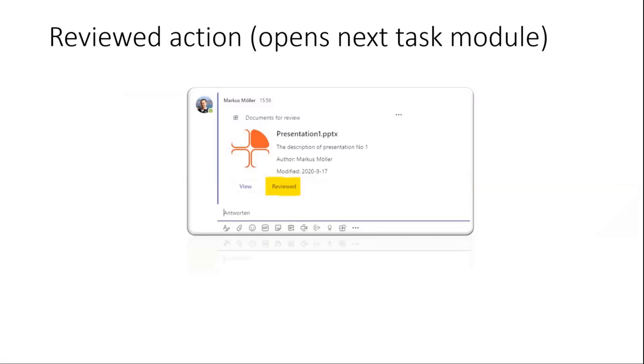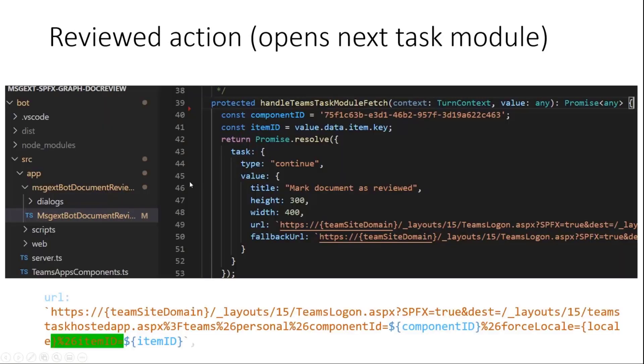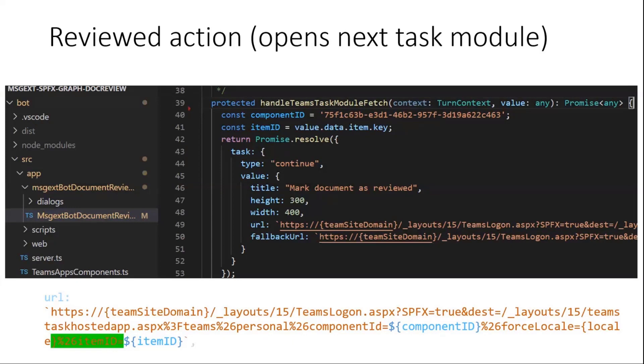And now we, in our case, or to point out, this is a communication thing. So this can be also another user who can click on the review button. We will then get back to the second function in our backend bot solution. And this is, as we already pointed out, the task module fetch activity.